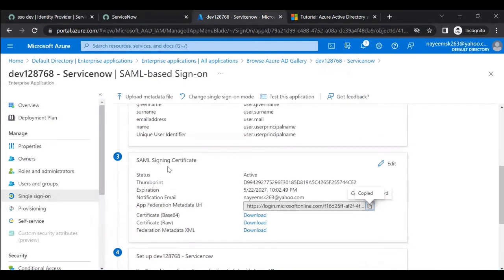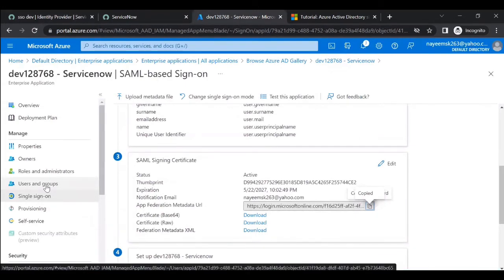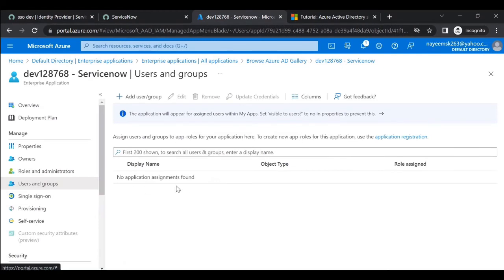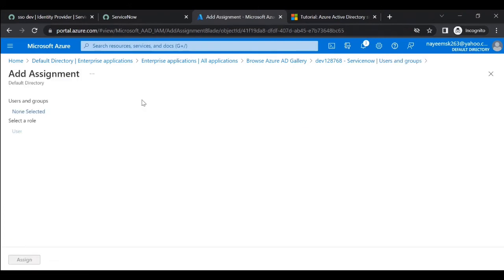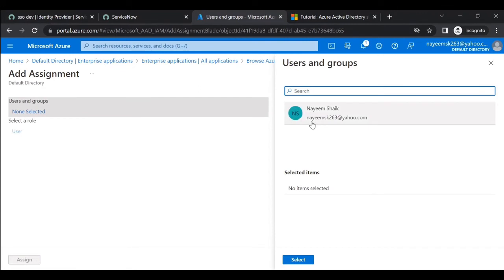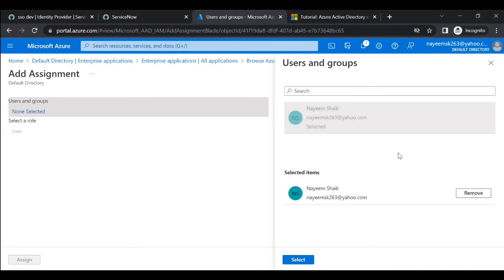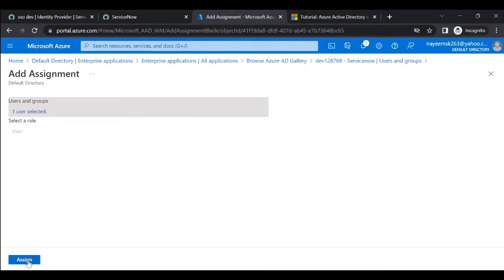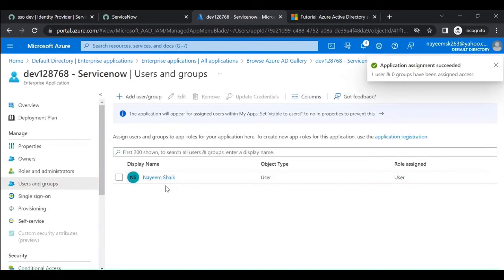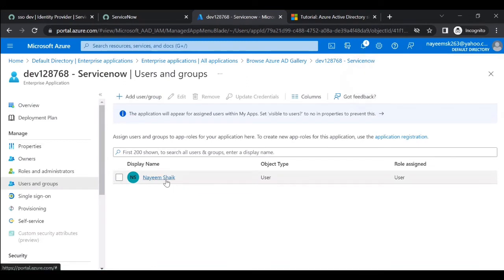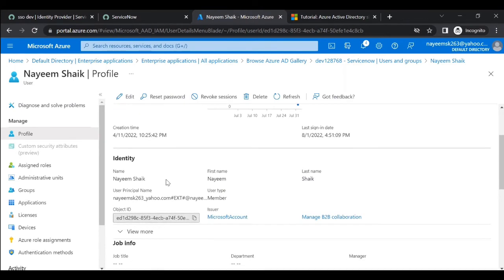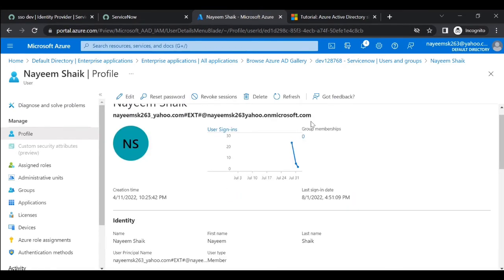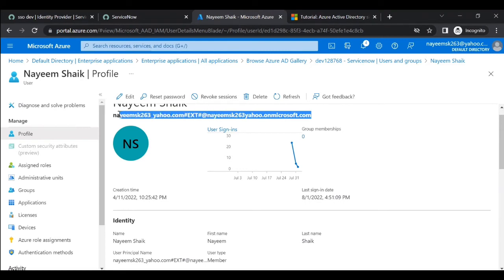In the Azure portal, go to Users and Groups for this application. There are no users assigned yet — click Add User or Group. Select a user and assign them. Check the user's details and copy the User Principal Name (UPN), which is their email address.